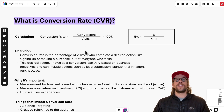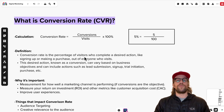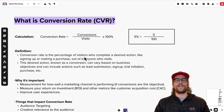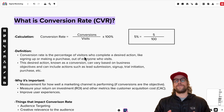Conversions can be any desired action you want to measure. On the lead generation side, that could be scheduling an appointment or filling out a lead form. On the SaaS side, it could be starting a trial or submitting to talk to sales for a demo request. On the e-commerce side, typically it's a purchase.